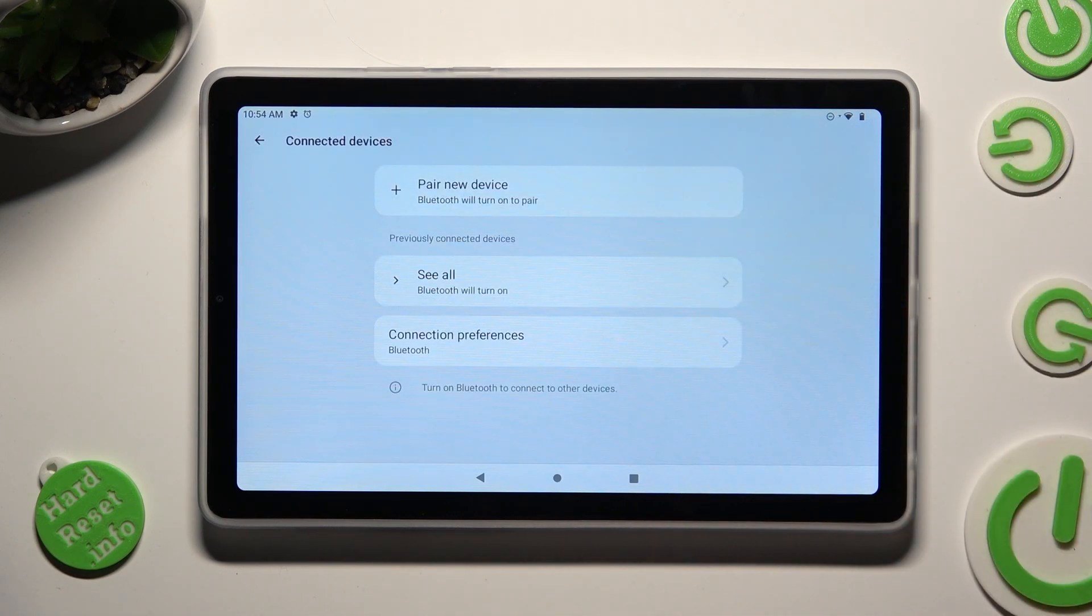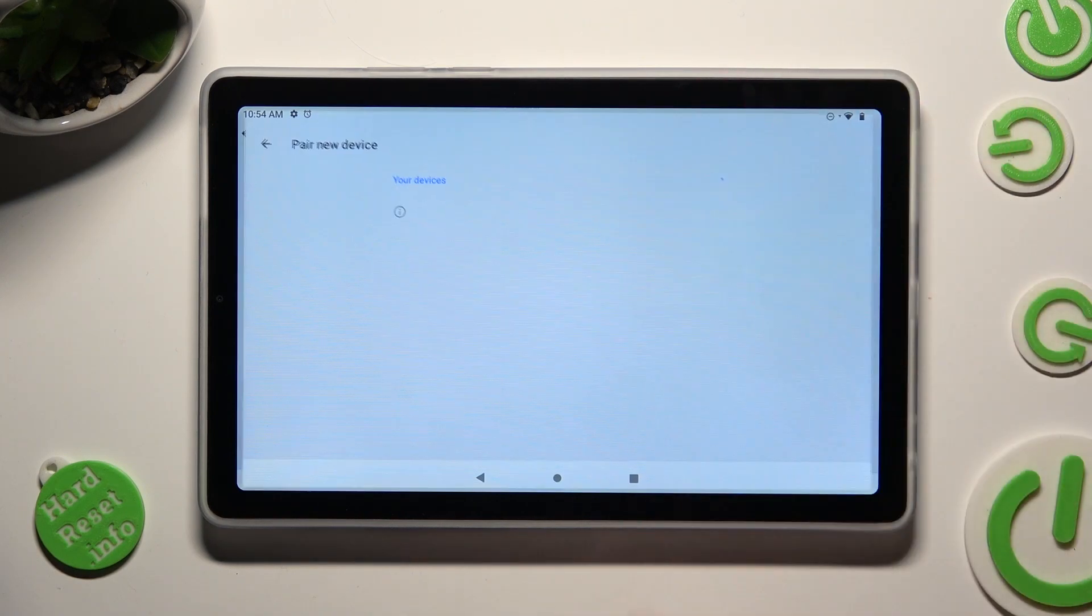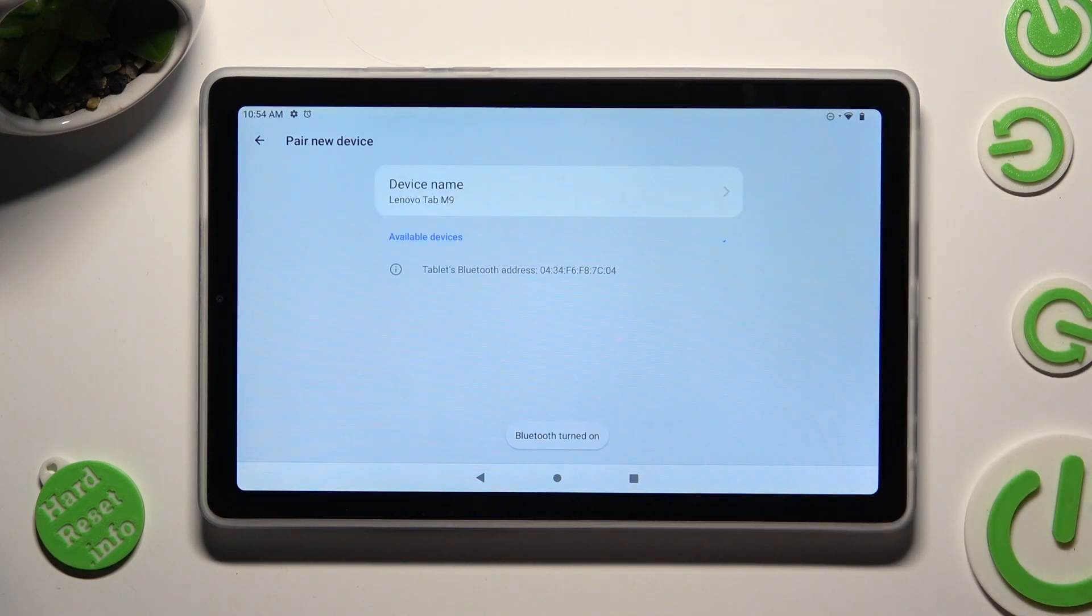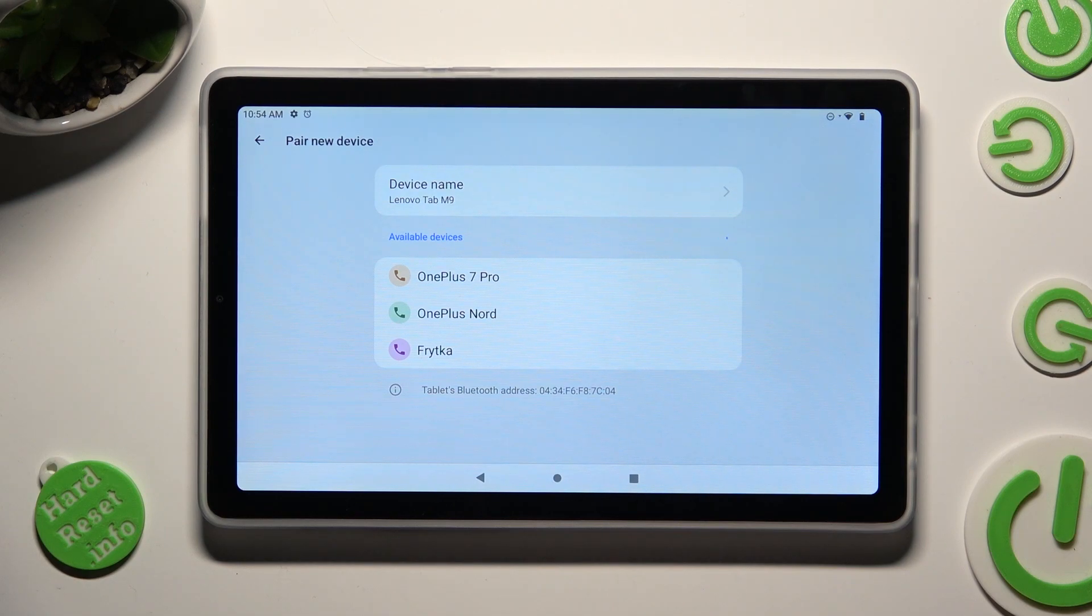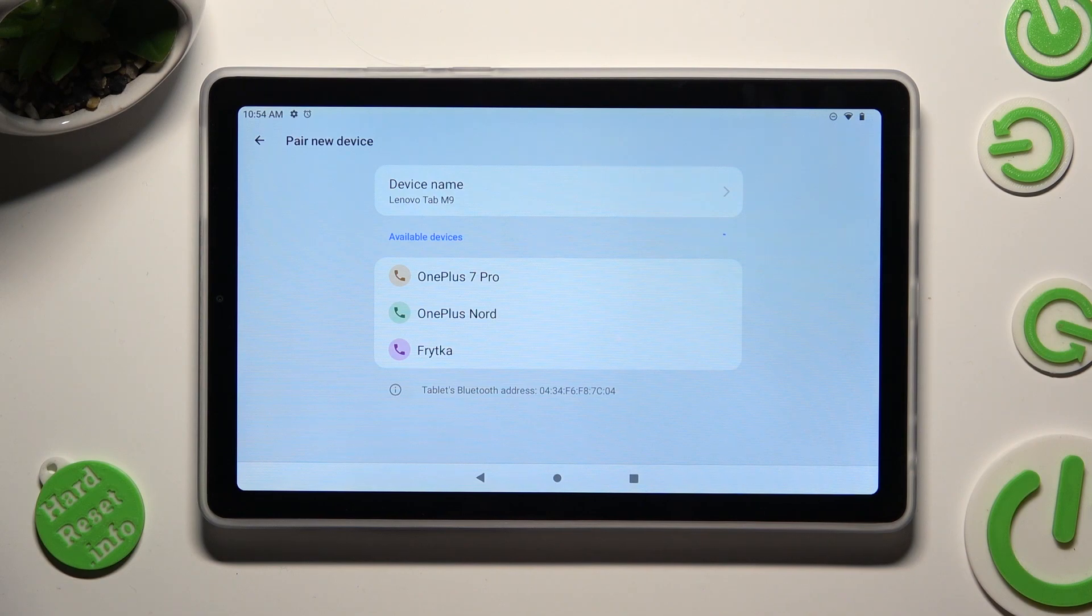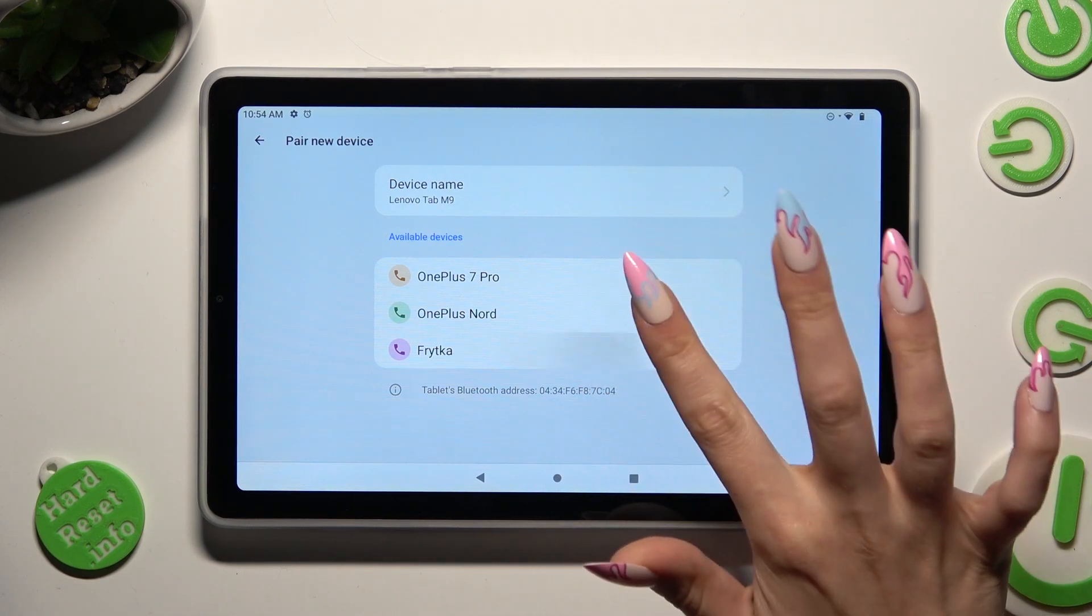Now click on pair new device at the top and wait for available ones to show. When they do, click on the one that you wish to connect to, in my case this one.